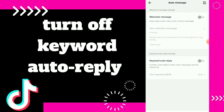You have keyword auto reply, and you can turn off this option if you don't want to auto reply to users when they send you specific keywords.